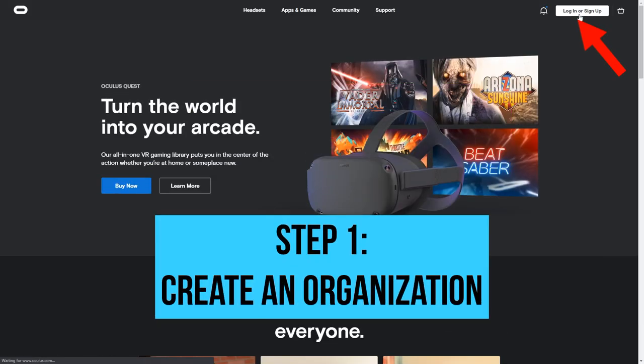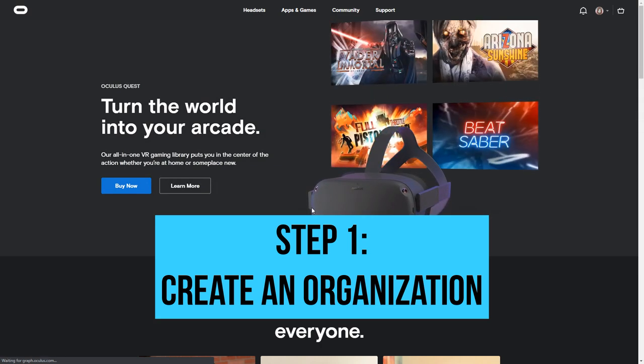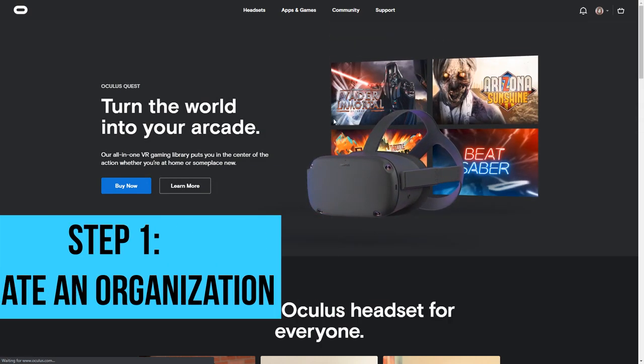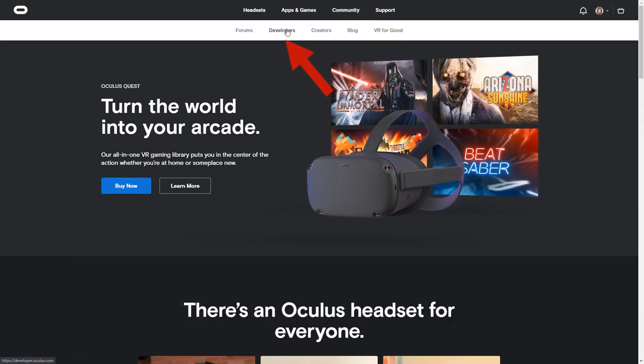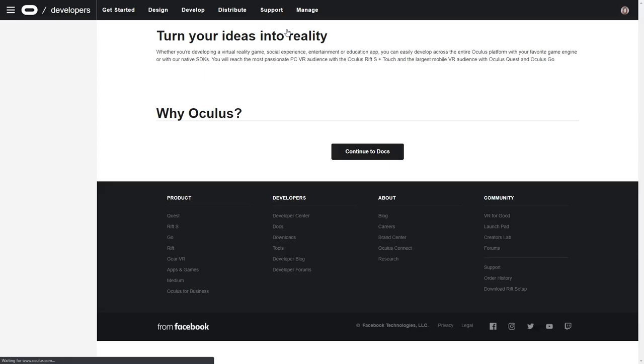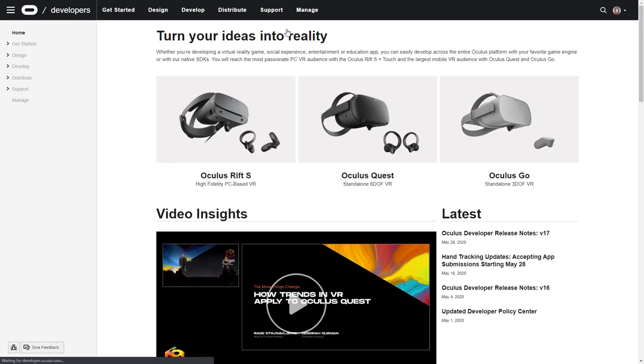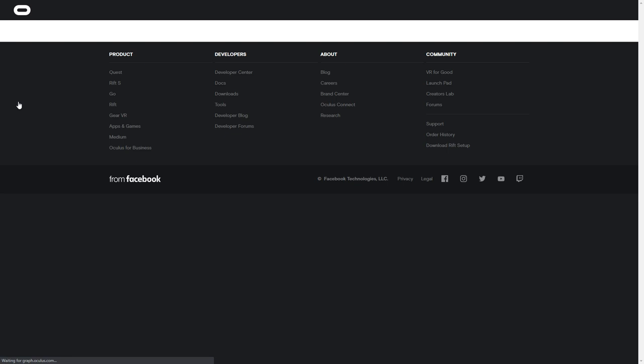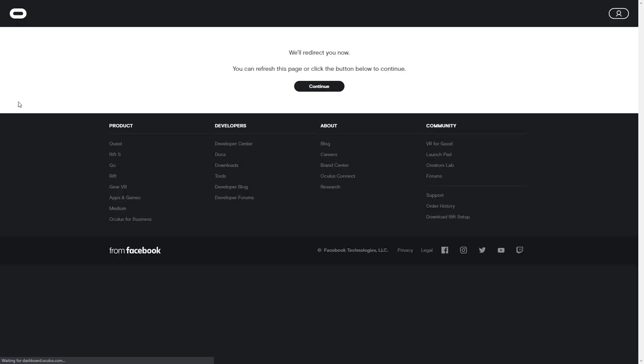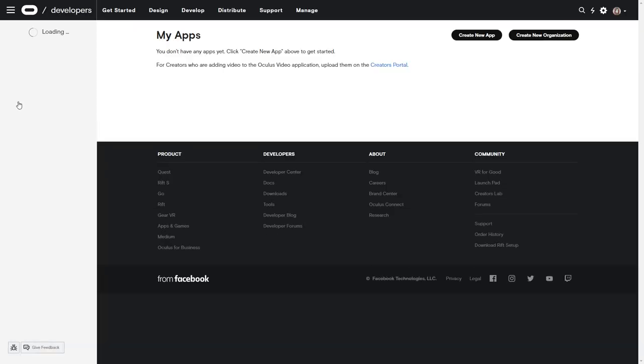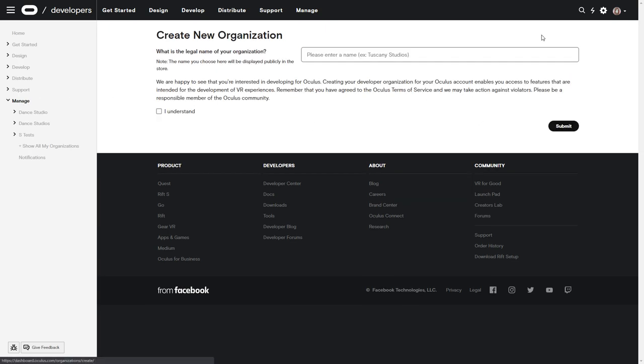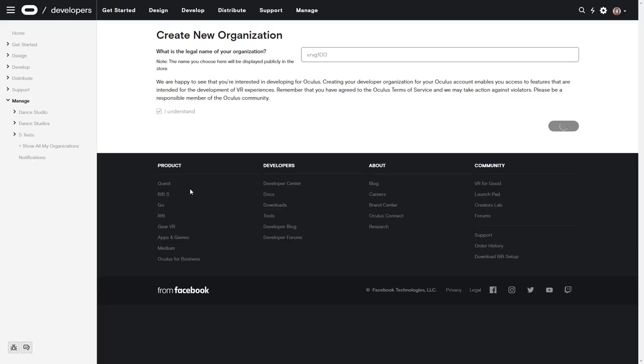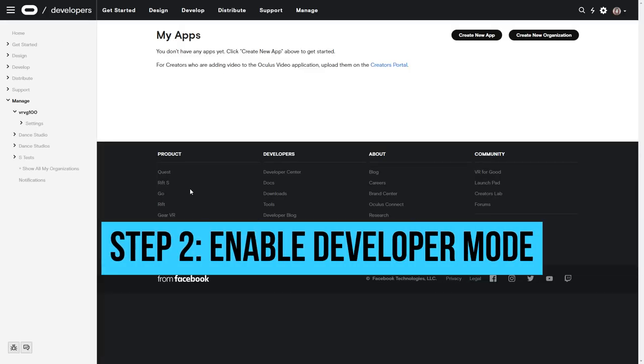Step 1. Log into the Oculus website and create an organization. No one else can see the name of your organization, so you don't need to think of a fancy name, just a unique one.